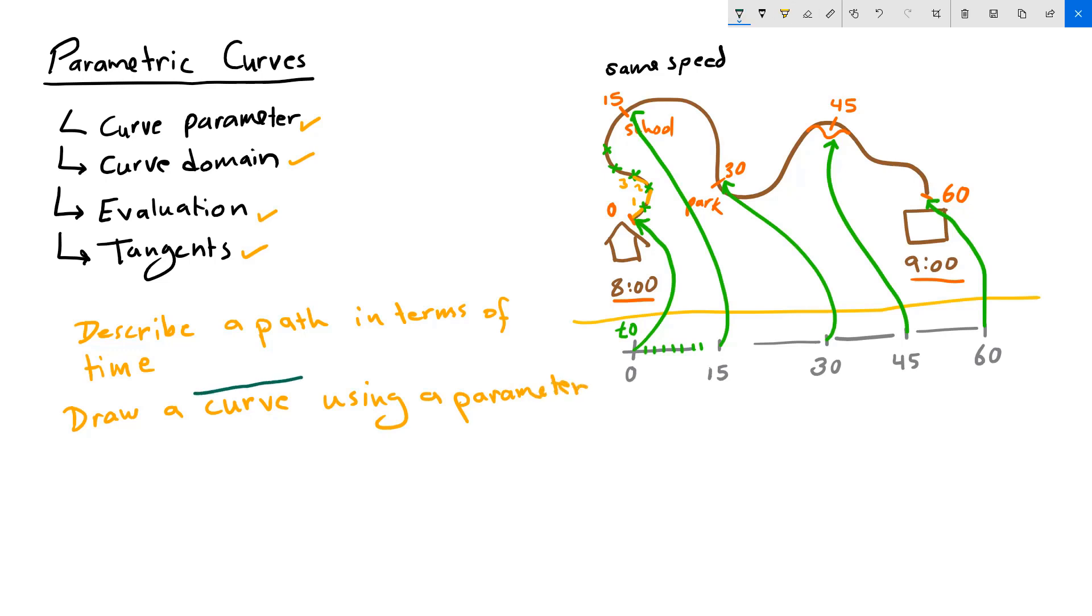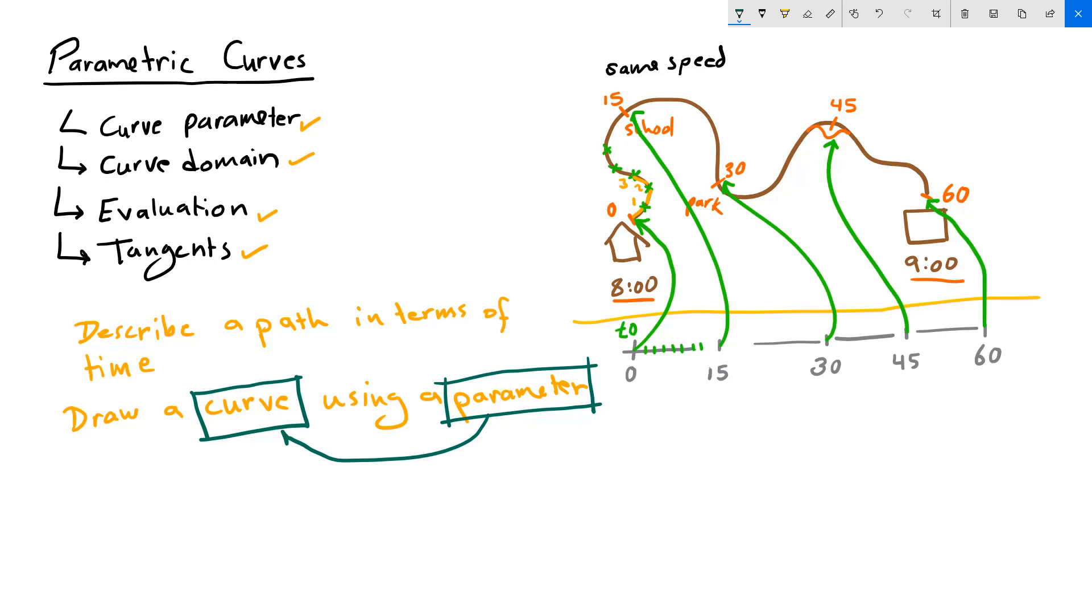My curve is called parametric because we are able to describe it in terms of a parameter. Any curve that can be described or drawn using a parameter is called parametric curve. So a parameter on a curve represents the address of a point on that curve. That is the formal definition of a curve parameter.